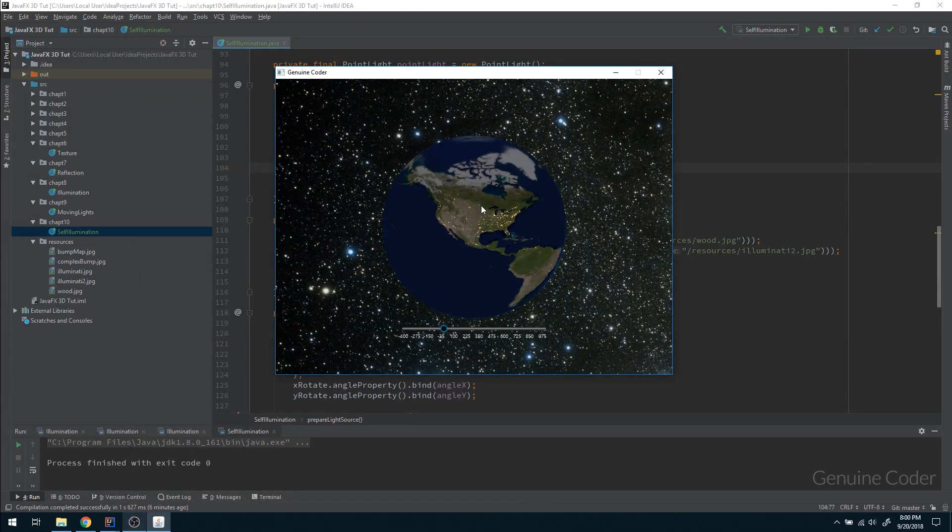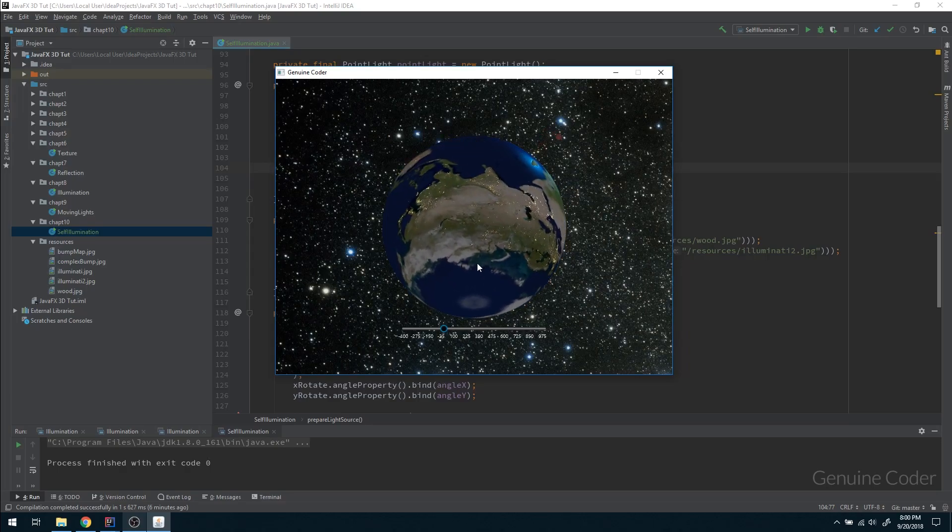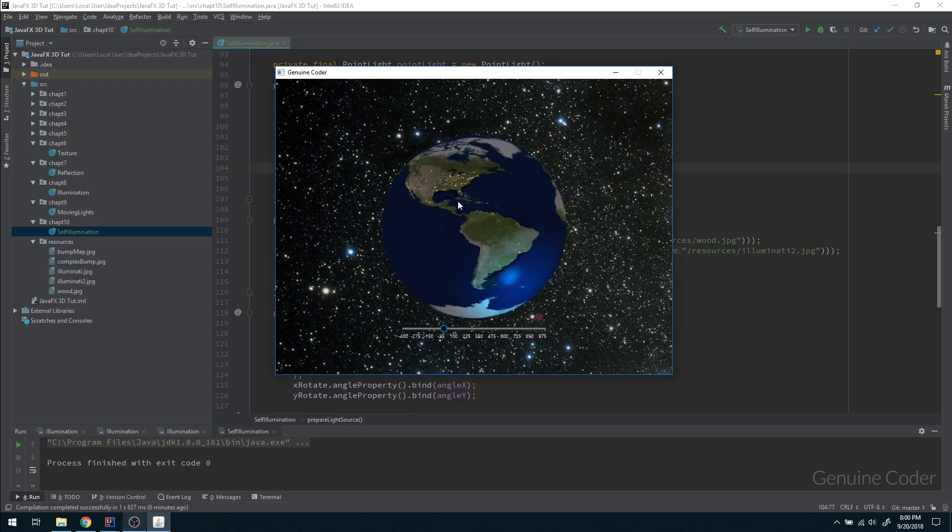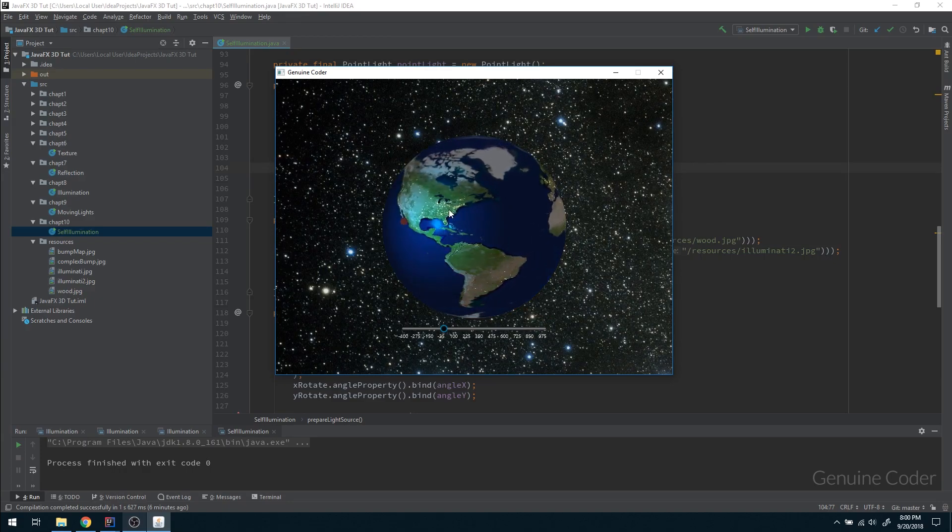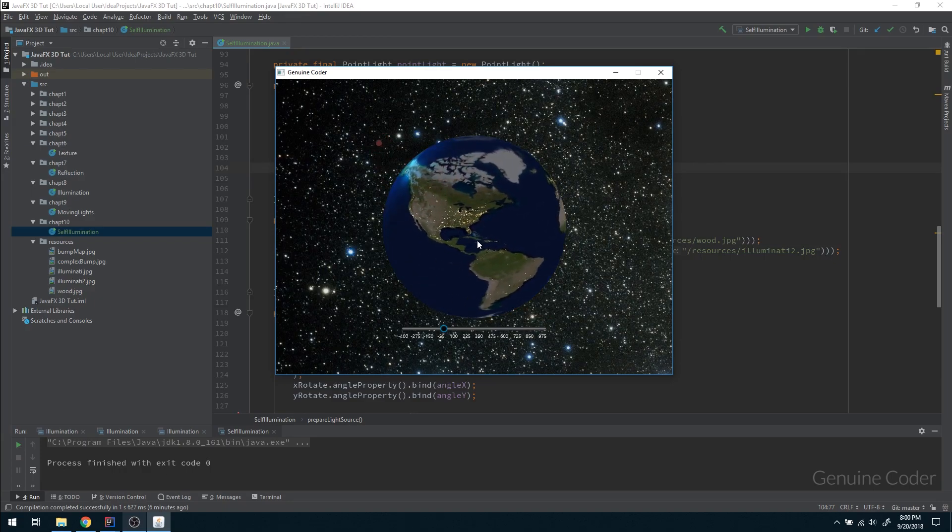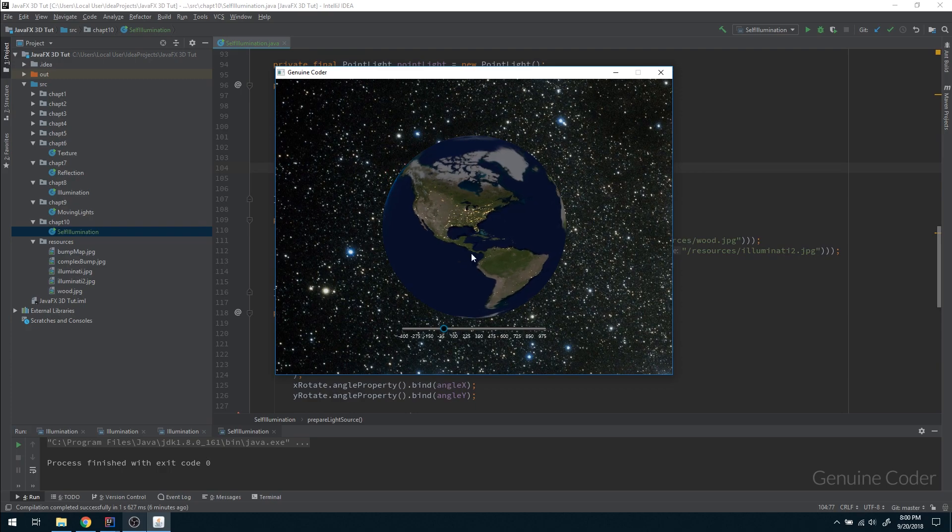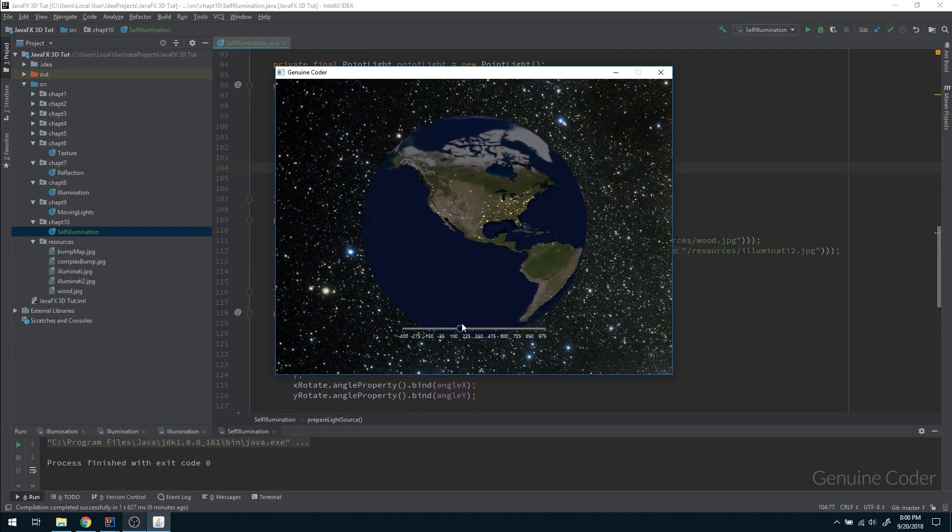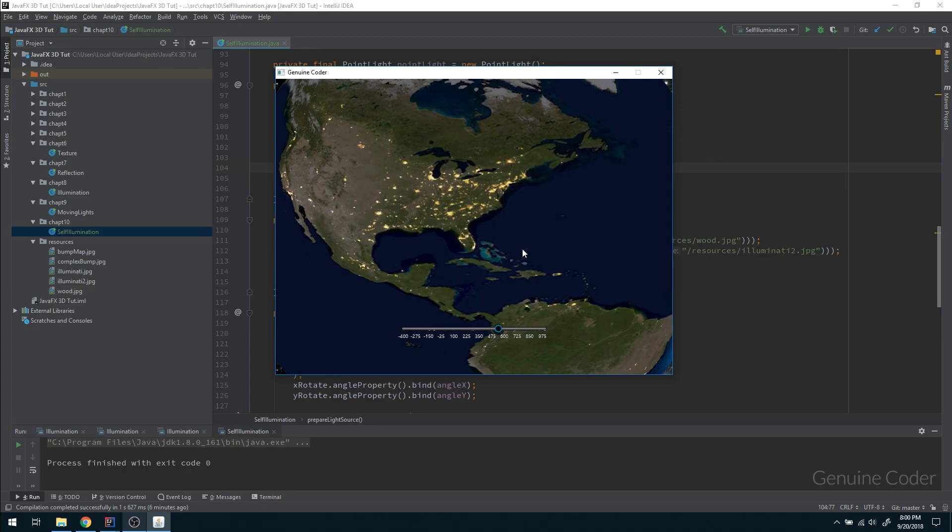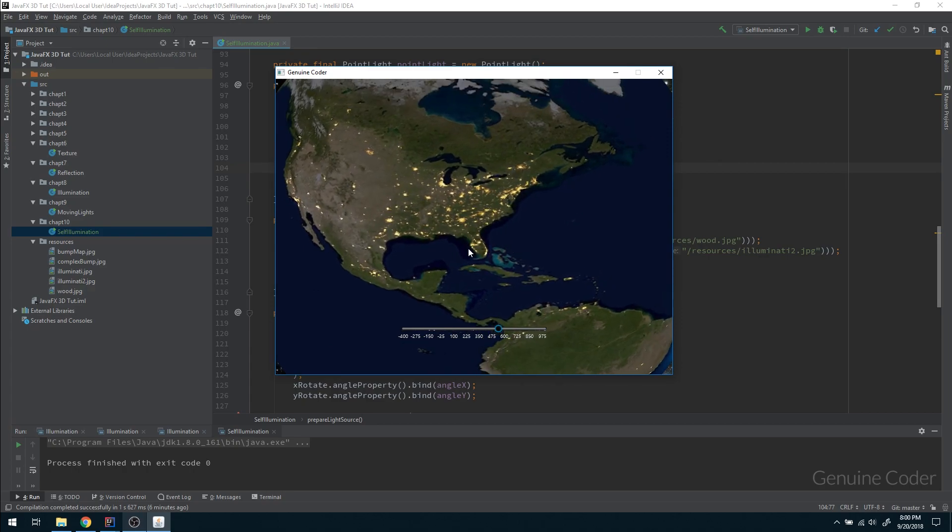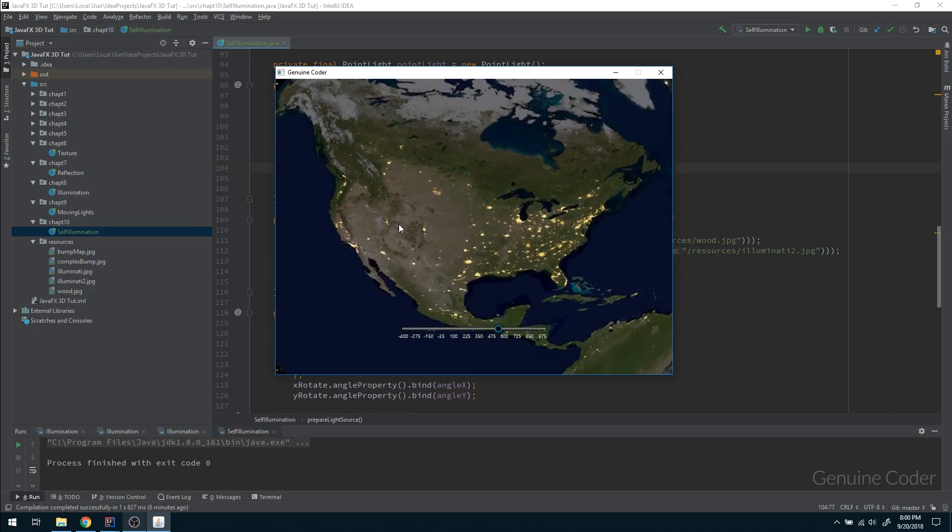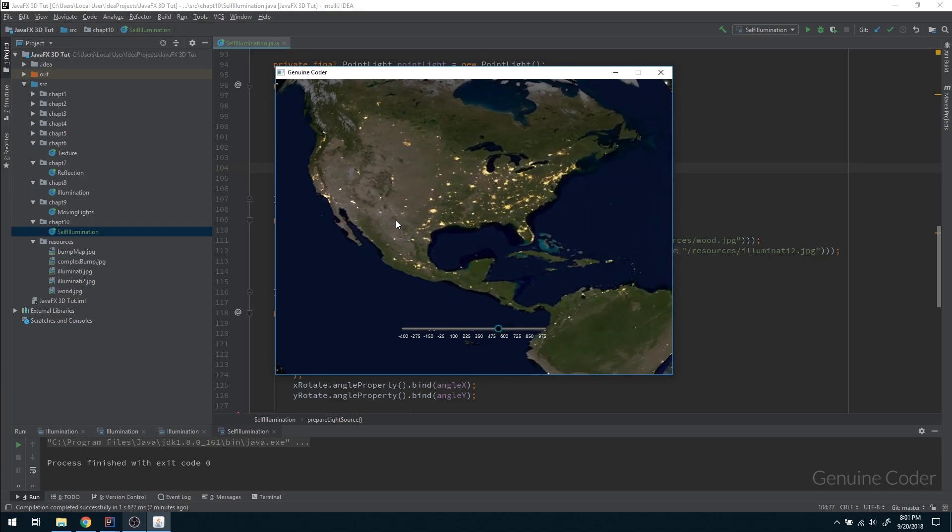I need to show you why we really need this self-illumination map. This is an Earth simulation I have created using JavaFX 3D, and I will show you how I created this step by step in the upcoming tutorials once you understand the basics. If you zoom in, you can see there are some lights in the Earth.